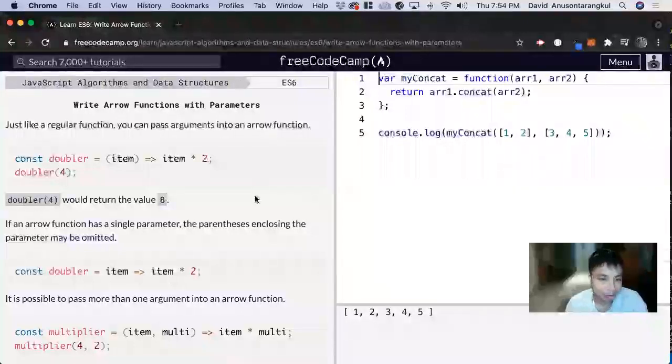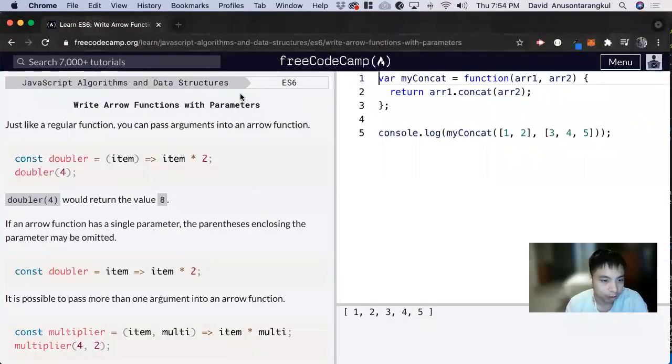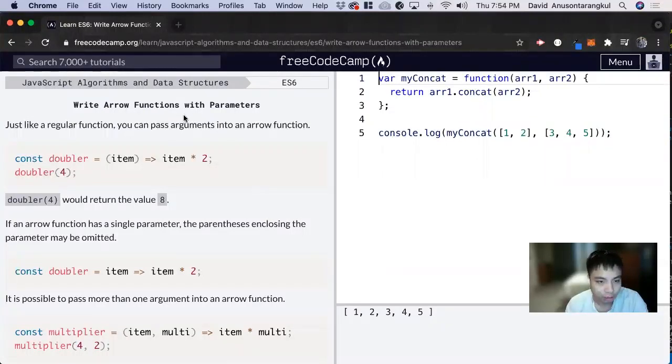Hi, my name is David. Today we're going to do a JavaScript ES6 tutorial on FreeCodeCamp. Write arrow functions with parameters.